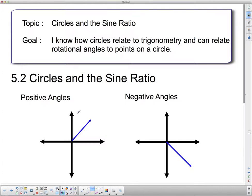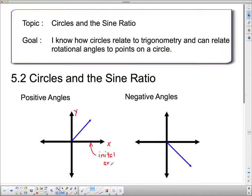We're going to deal with this circle here. A lot of times we represent angles on the Cartesian plane, with our X and our Y. This positive X axis is called the initial arm. We have an angle between the initial arm and this blue line, and this blue line is called the terminal arm. This angle is in standard position because it goes from the initial arm to the terminal arm, and we're going to call this angle theta.